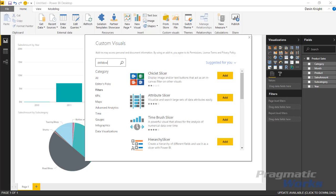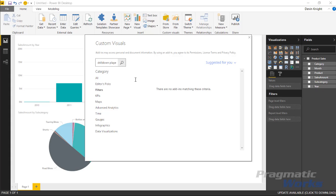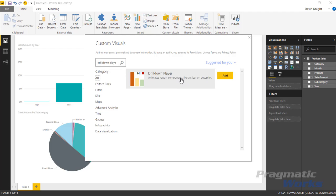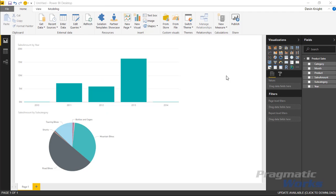I'll type in drill down player, and let's go back up to the all section because it must not be in here as a filter. There we go. I'll select the drill down player and click add.